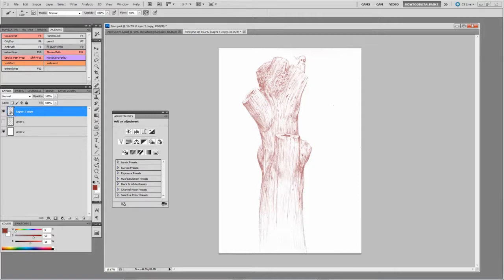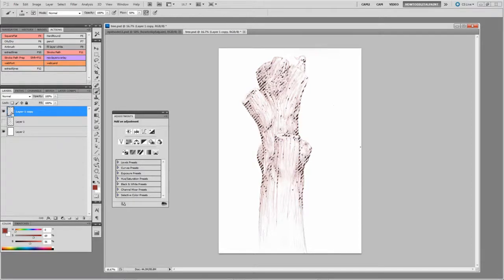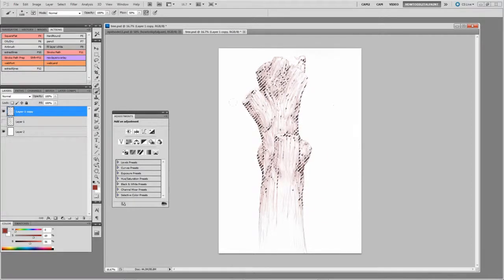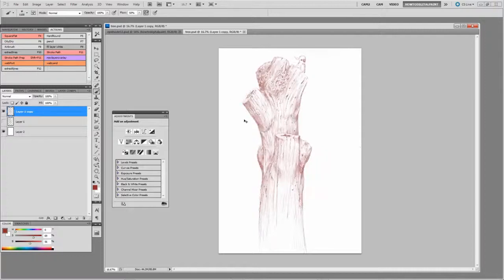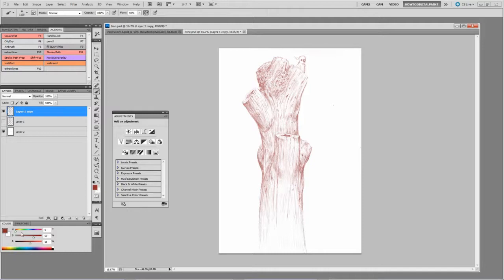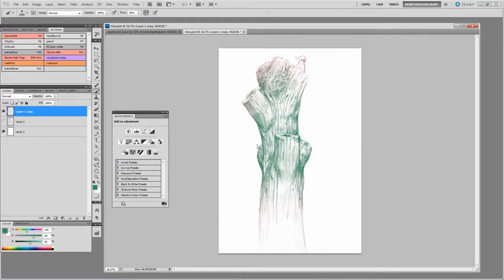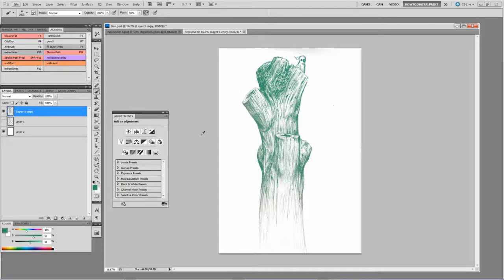Or without doing lock transparency, you can just Control-click the layer thumbnail, and then Control-H to get rid of the marching ants, and then paint the lines and prepare them to go in and render it out, or you might just want to leave it as line work.